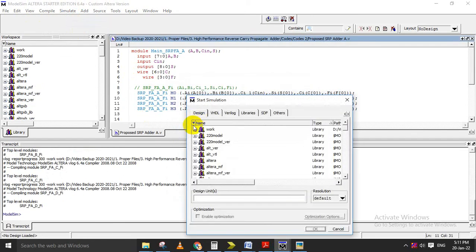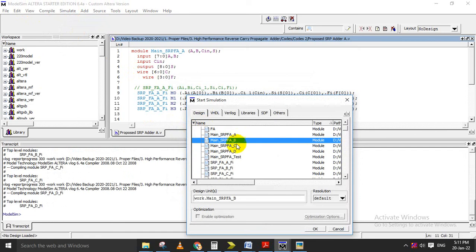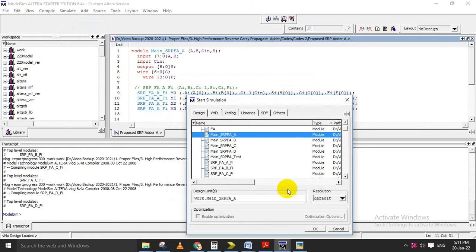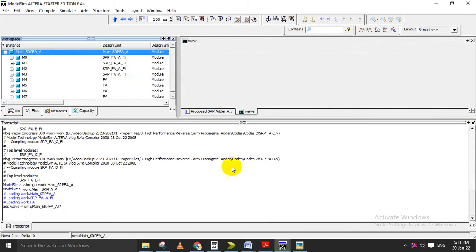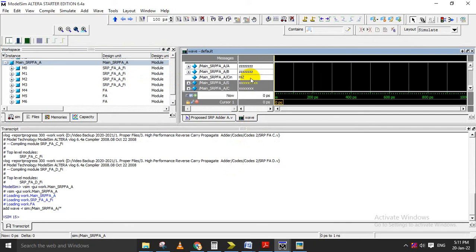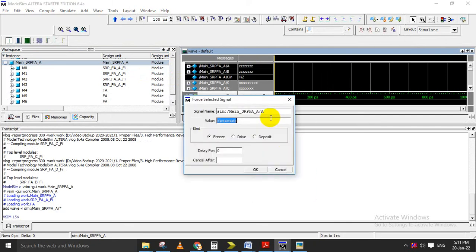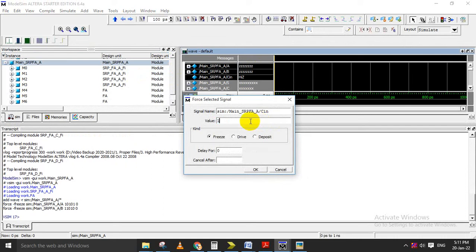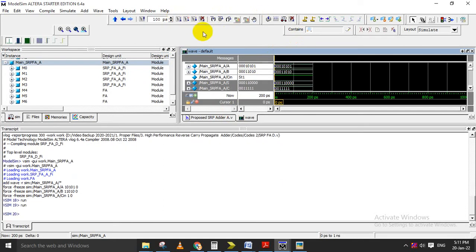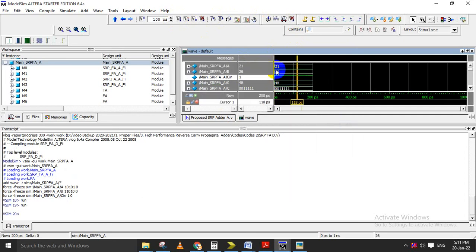Go to Simulate, then Start Simulation, and in the folder select main SRPFA. Right-click and add all items to the wave region. Below, you should give inputs A, B, C-in — you can give any binary number inputs. We need to convert to unsigned format and we can get the output: 21 plus 26 equals 47, and with C-in equal to 1 the result is 48. This demonstrates the addition part for design A.